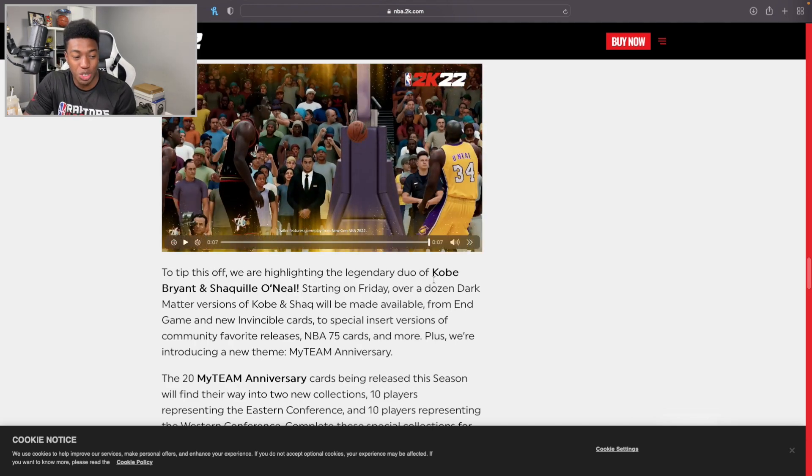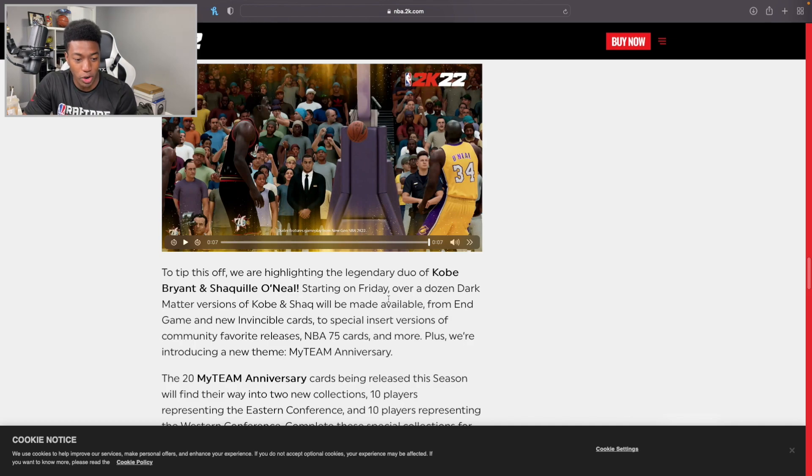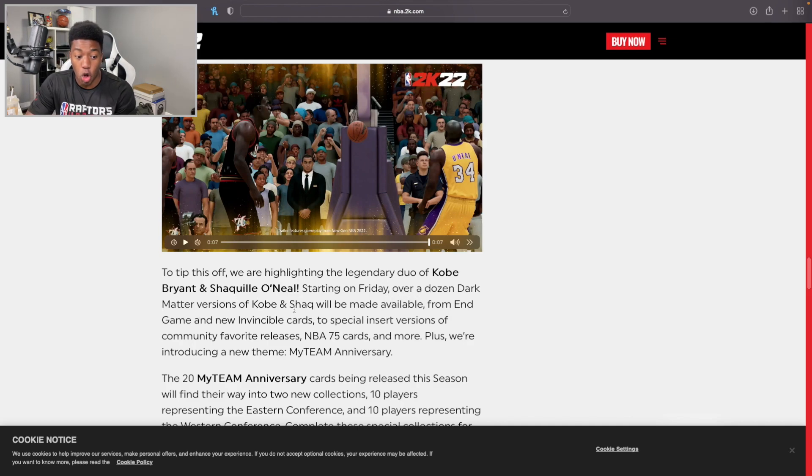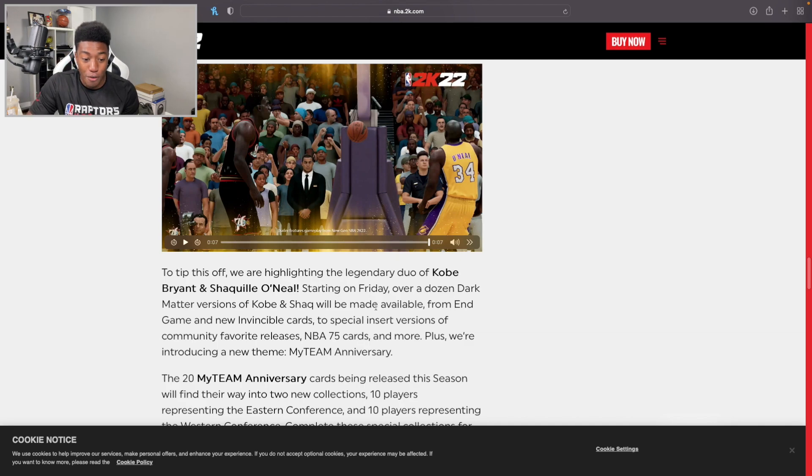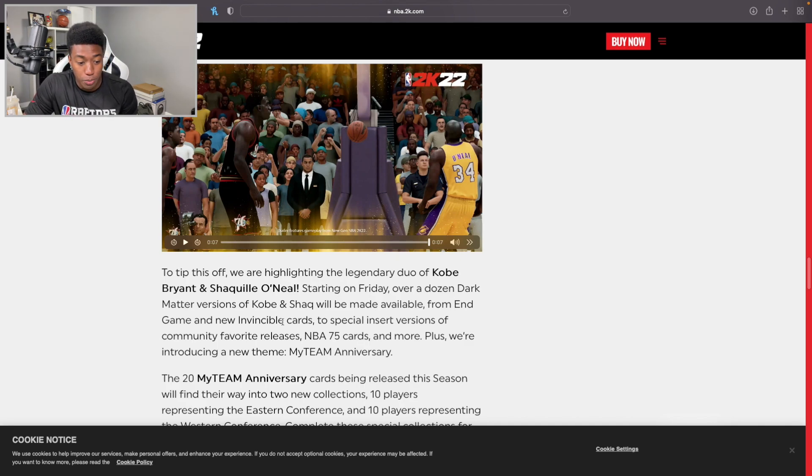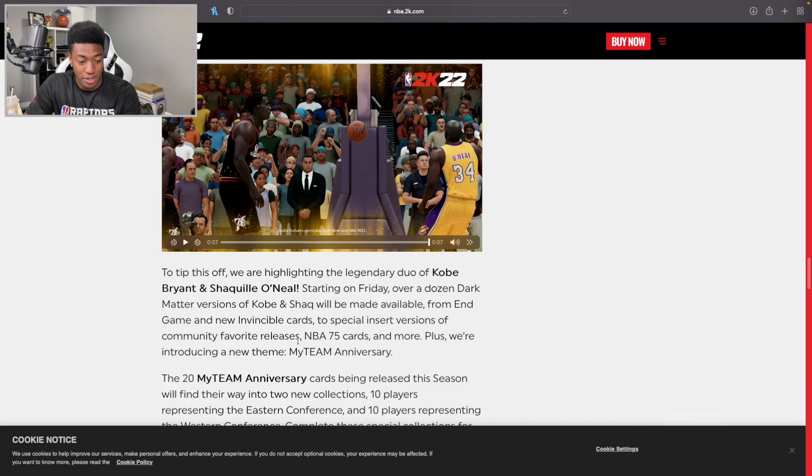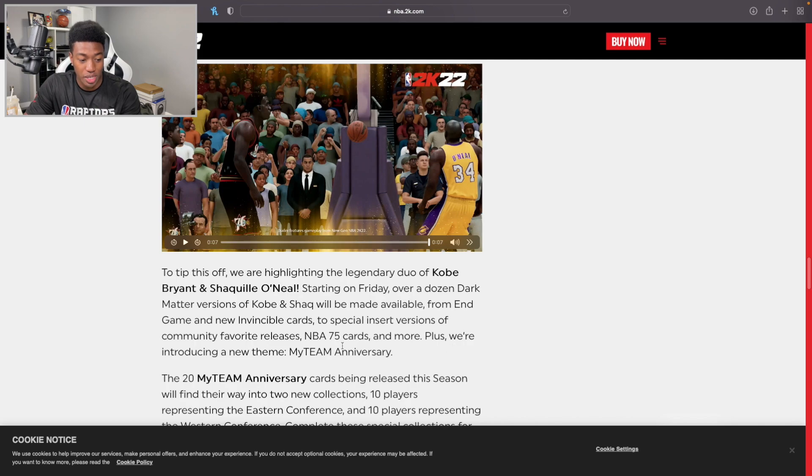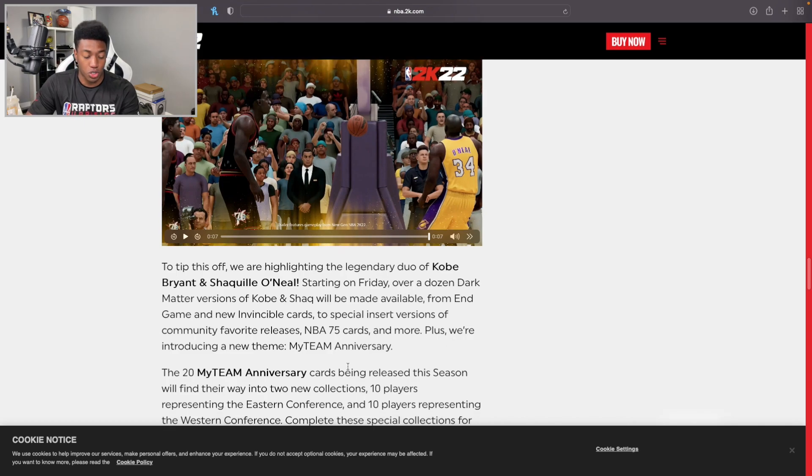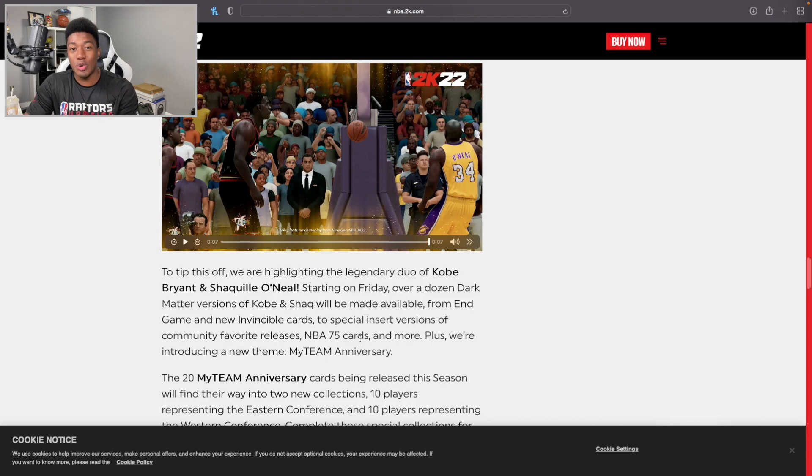It's going to be Kobe. Hey, if we get a Frobe I'd like it. Tipping this off, we're highlighting the legendary duo of Kobe and Shaq. Starting on Friday, over a dozen Dark Matter versions of Kobe and Shaq will be made available from End Game and new Invincible cards to special insert versions of community favorite releases, NBA 75 cards, and more.